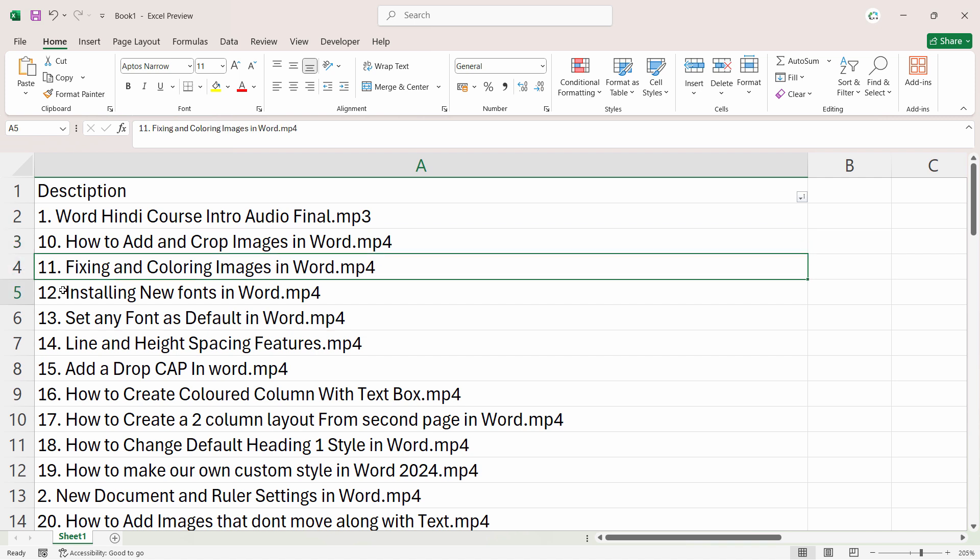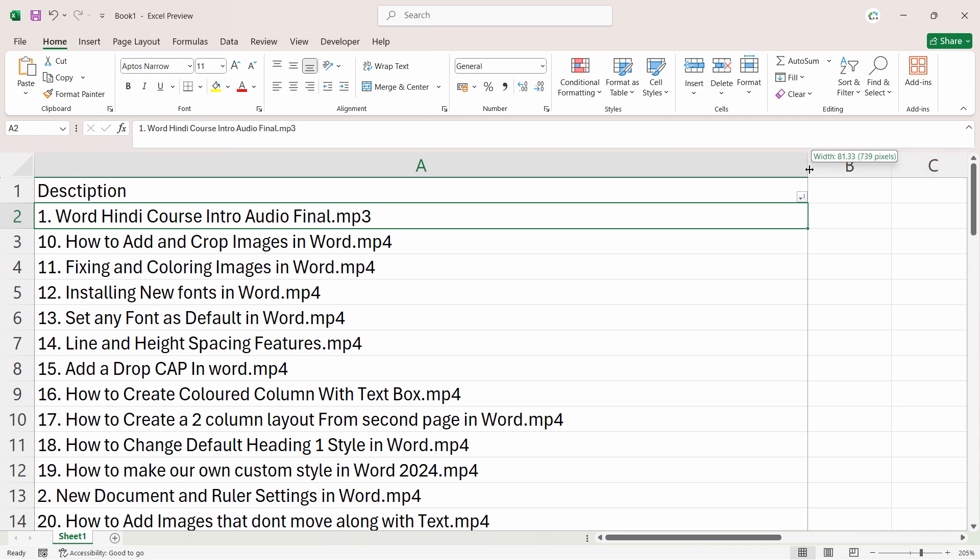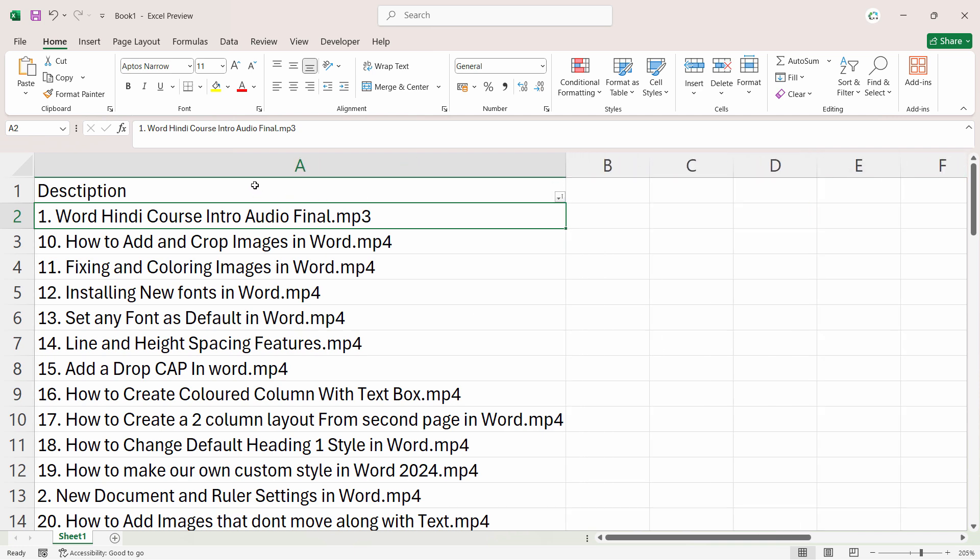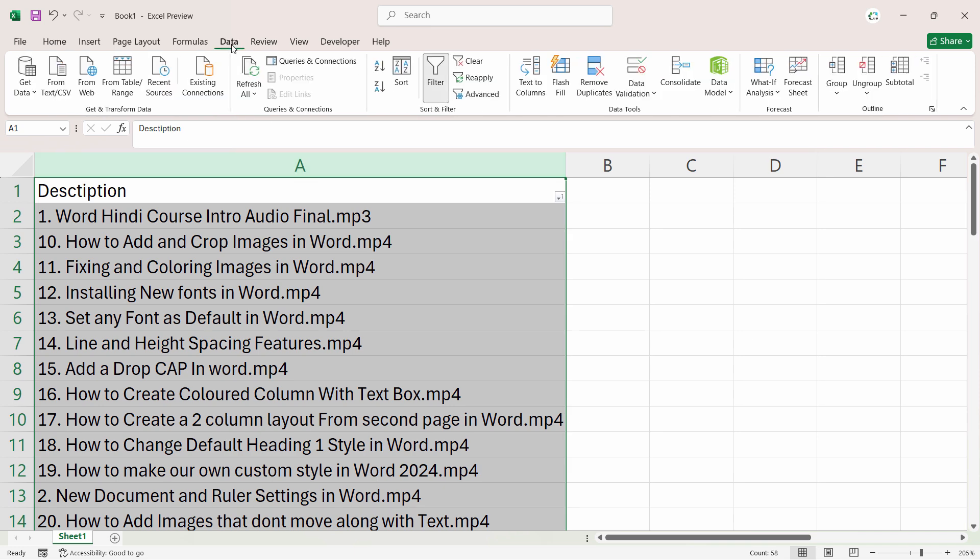So how can we solve this problem? Basically, the problem is in the format of this text because it attaches the text with the number. That's why it's causing a problem. So how can we resolve this? It's very simple. Just select the whole column and go to the Data tab.